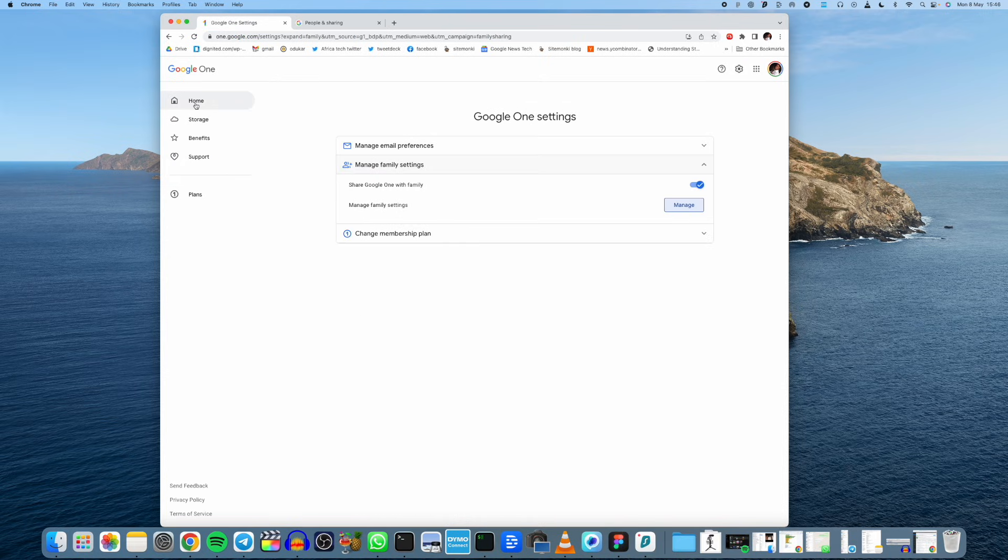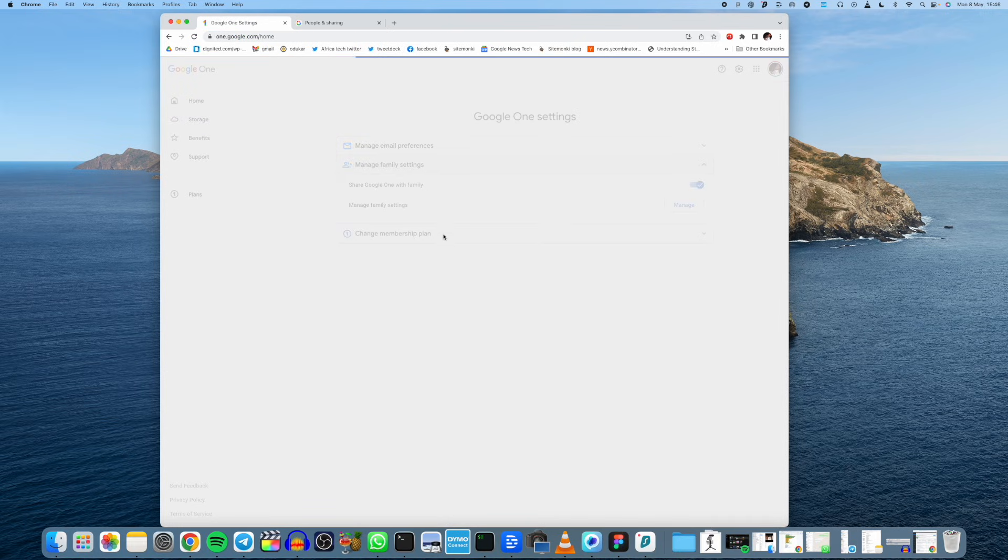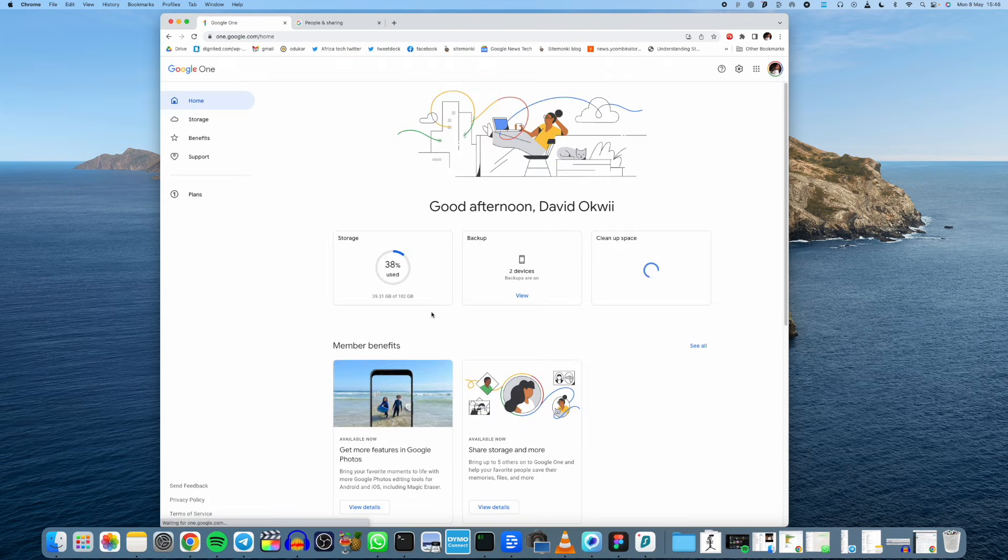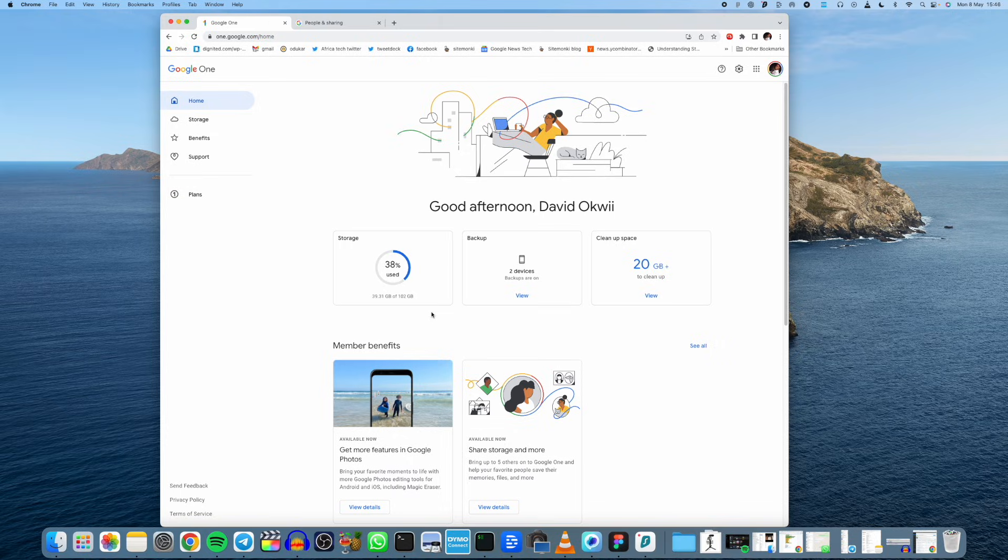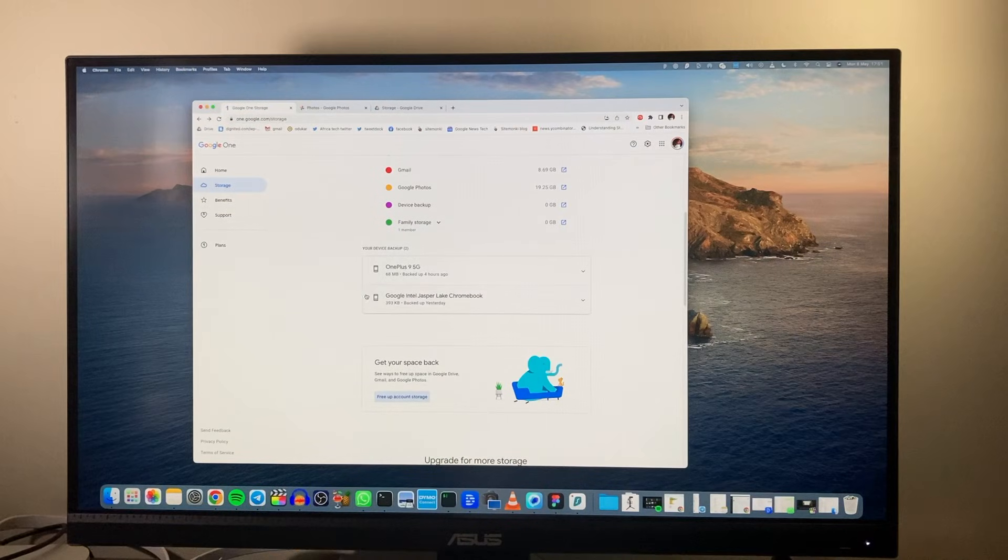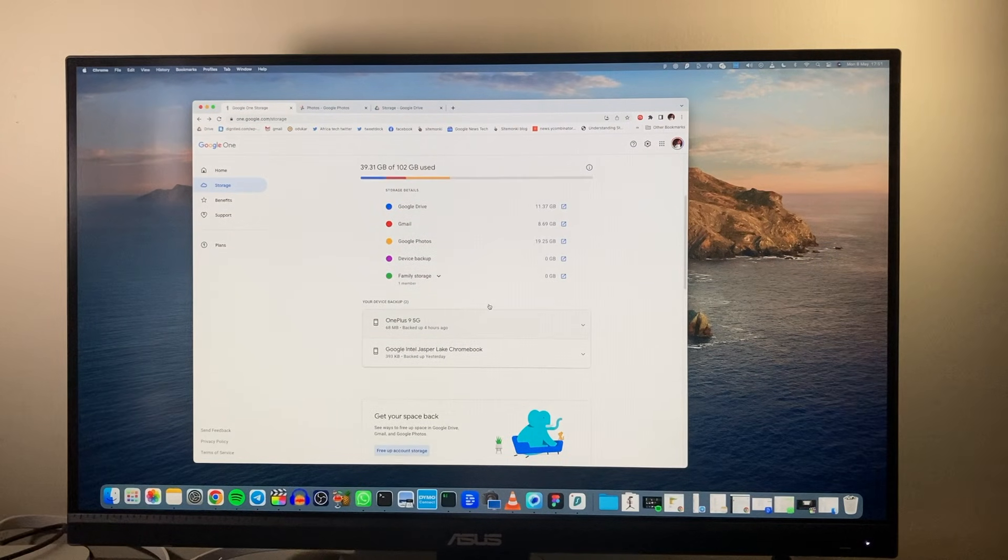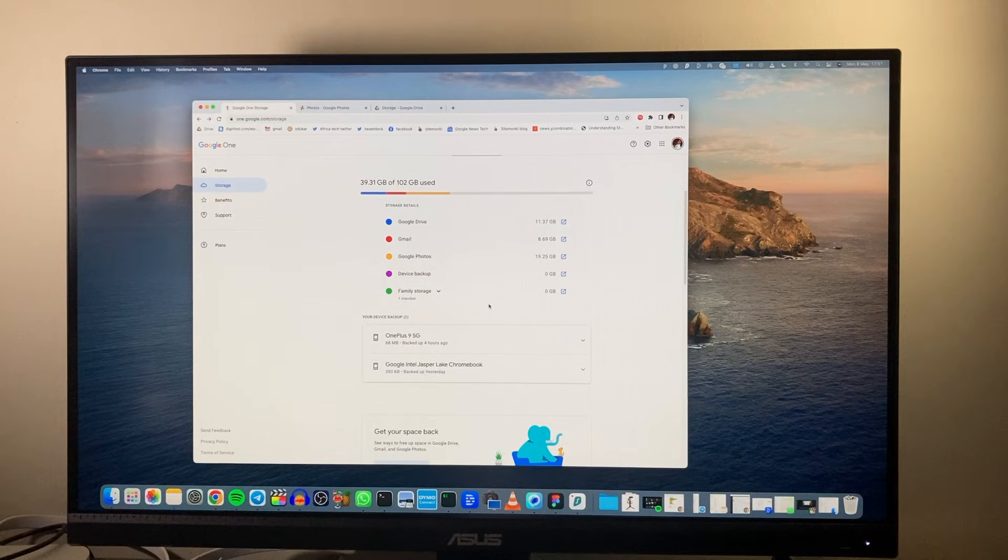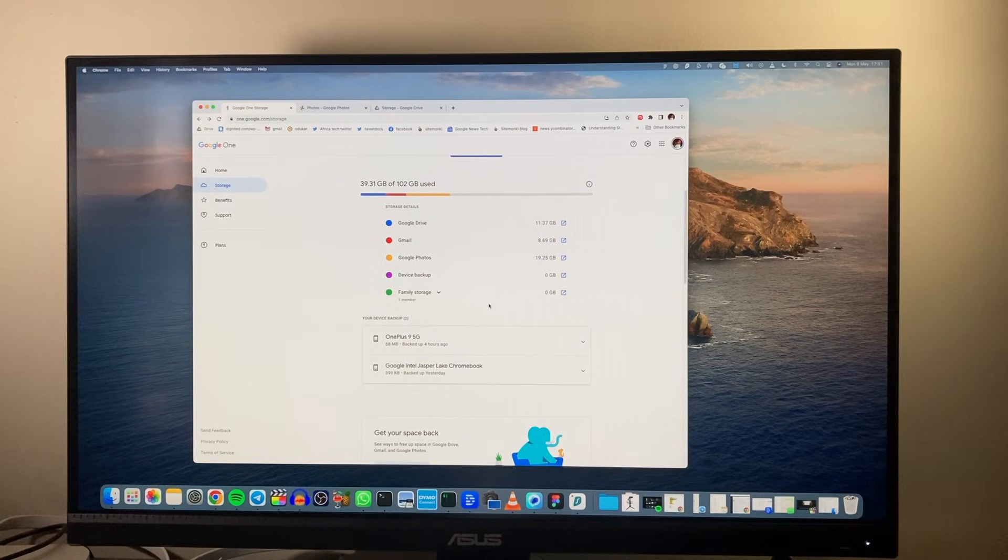So for my case I'm subscribed to 100 GB which I pay two dollars per month and now I can share the storage with my family members.